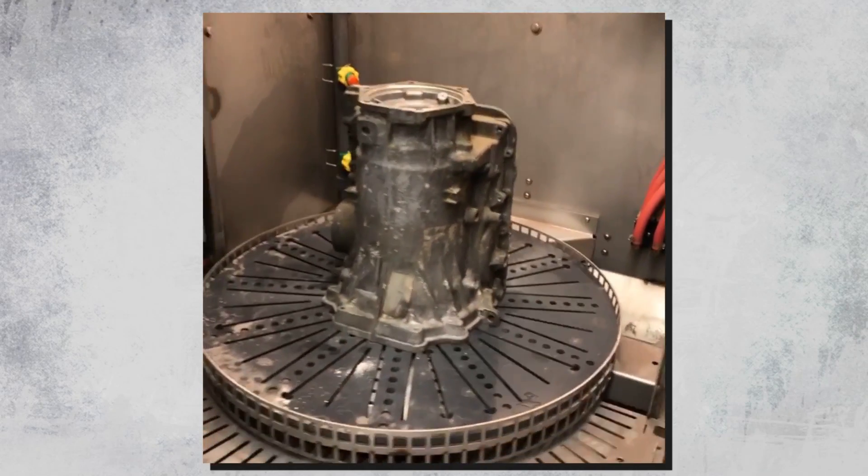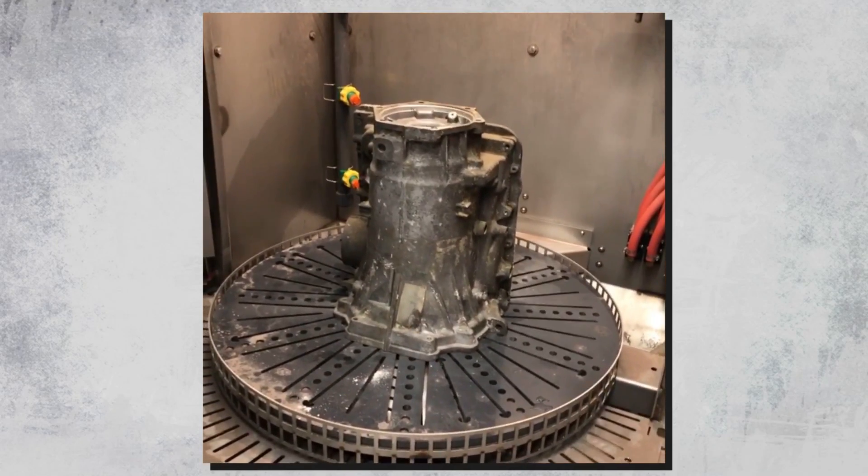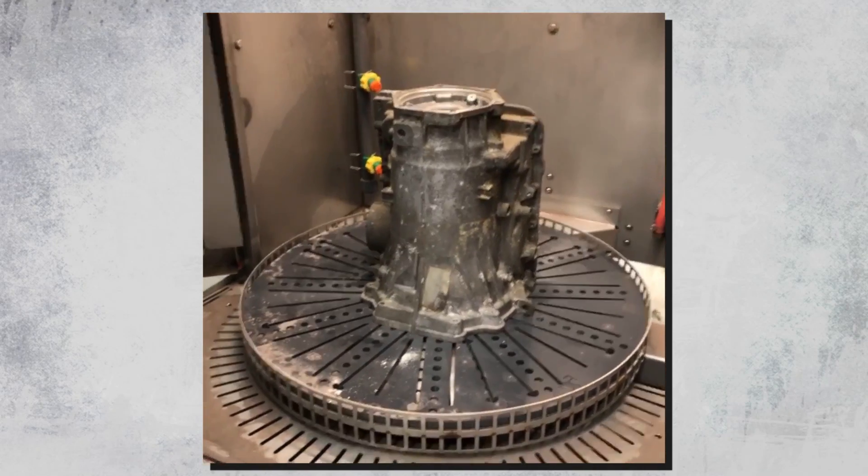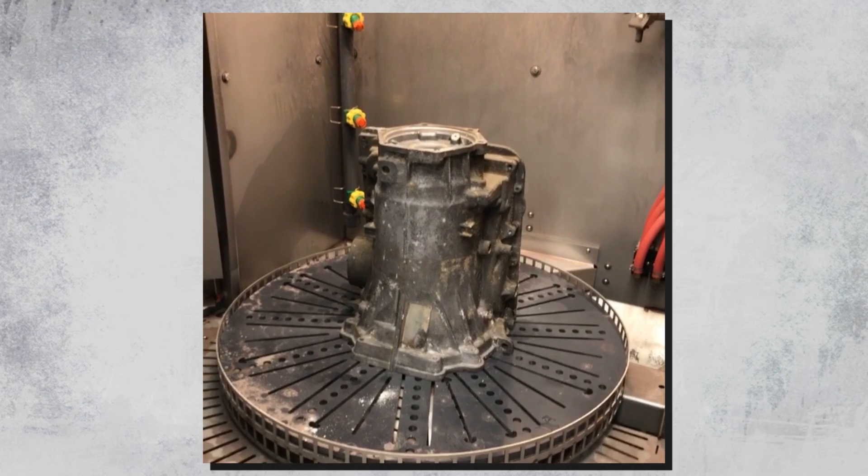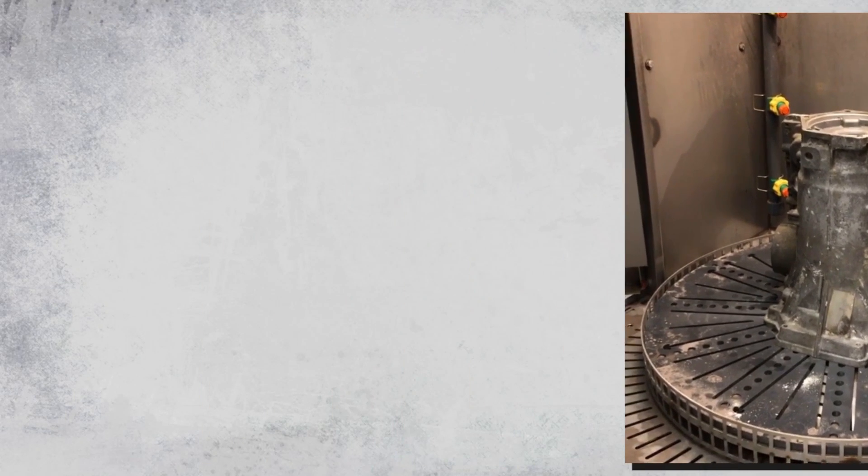We're going to run this thing for a couple minutes and we're going to show you the difference that it makes on this part. So stay tuned.